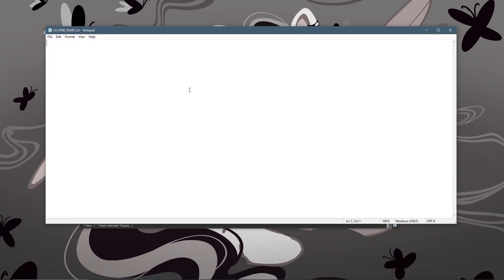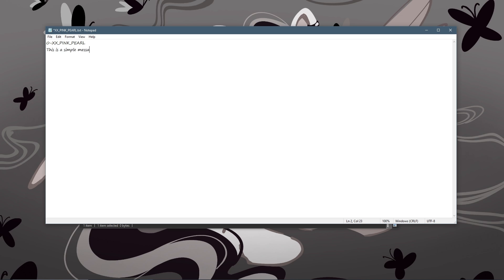Then inside of this you're going to want to start the file with a zero, a dash, and then the name of your conversation. And then the next line onwards is the actual conversation. So each new line in this text box will correspond to a new dialog box. So if I type something like 'this is a simple message from me, Looks to the Moon' and I hit enter and do 'this is another text box', this will wait to finish after the first one.